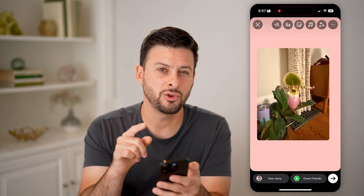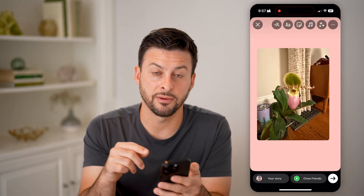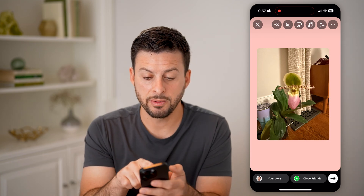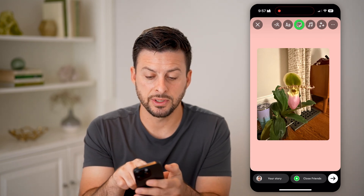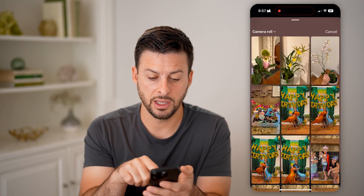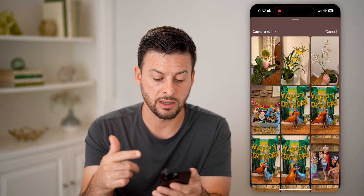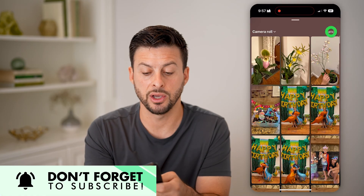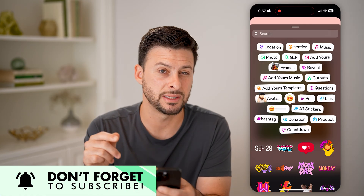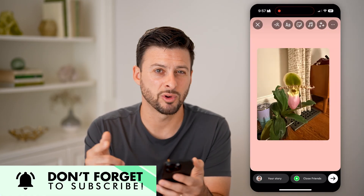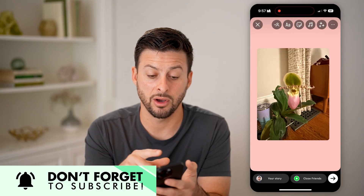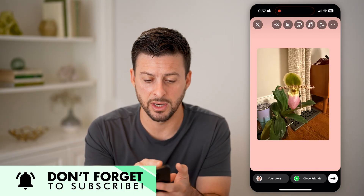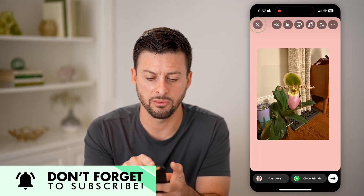Now let's say you want to do this for a video instead. You'll see that if I tap on the sticker, it doesn't give me the ability to add a video to this sticker. So there are some requirements on how to do that, and it's fairly limited — I'll walk you through it.